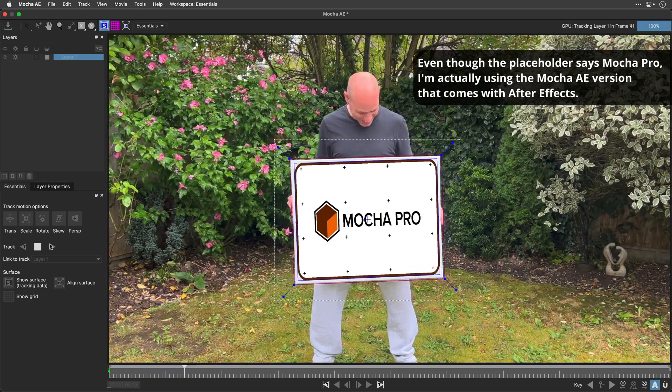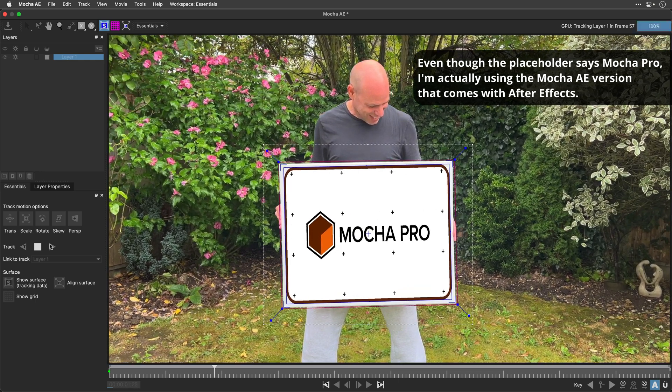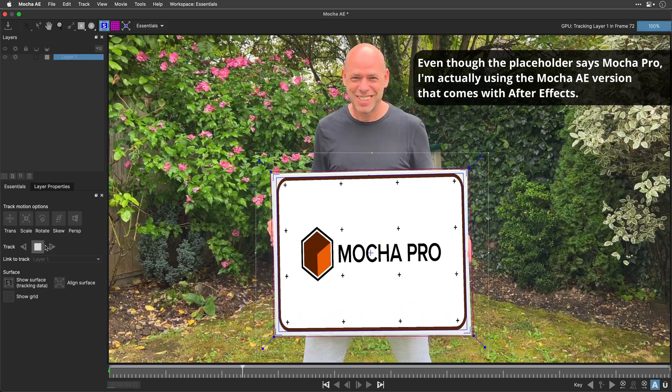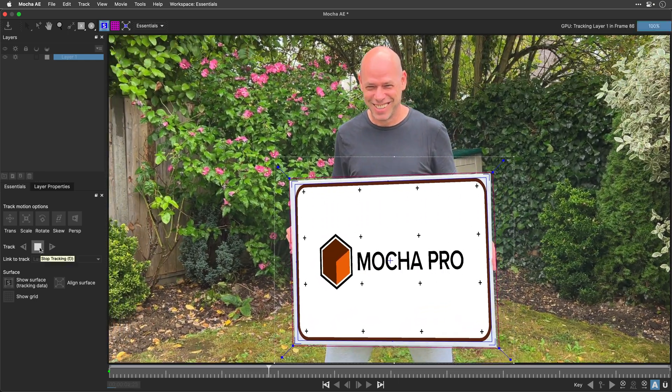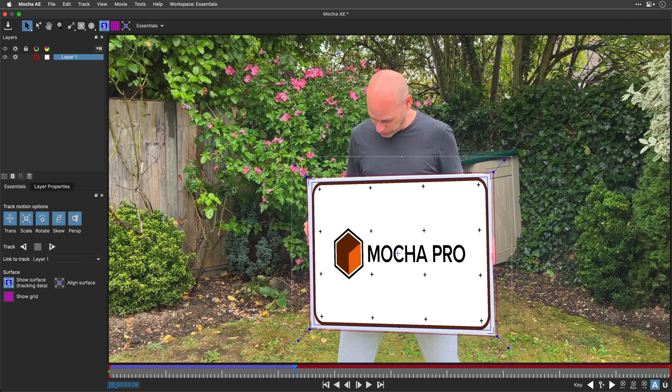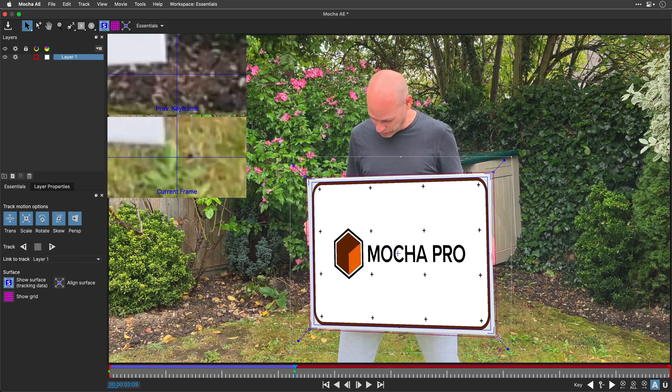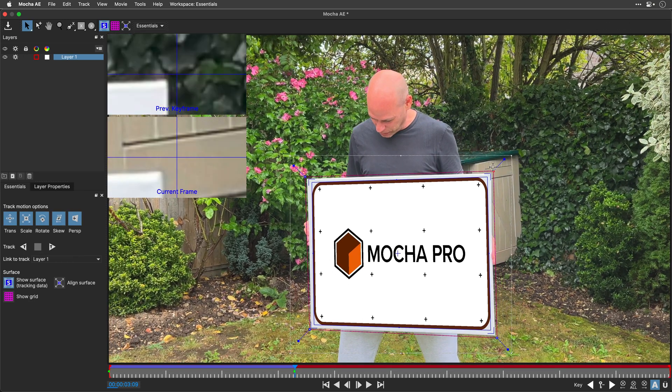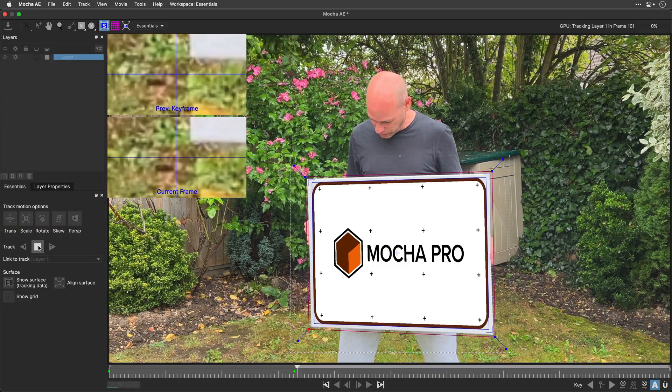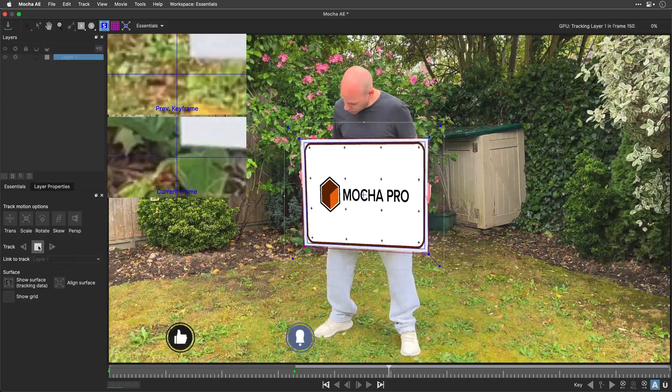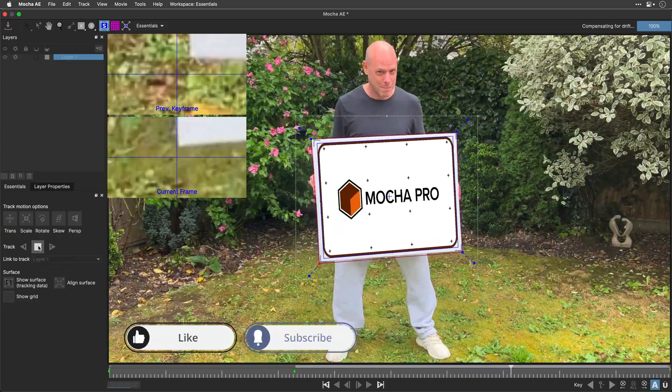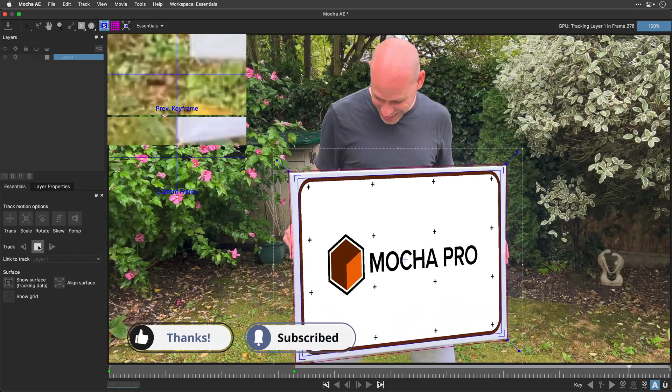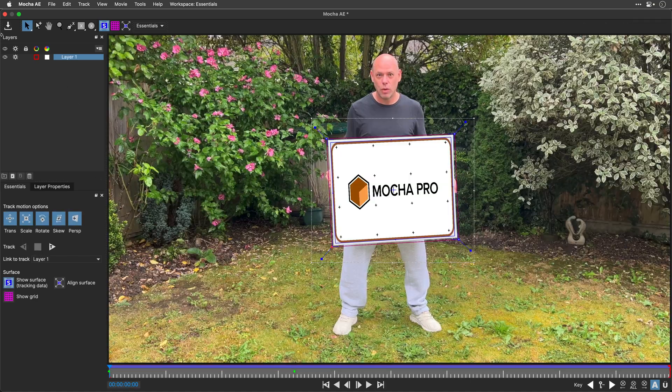Now you can see that although the texture here is minimal, and I forgot to add tracking markers, Mocha goes to town and manages to create a solid result. If for some reason it drifts, you can always stop the tracking and fix it on the fly. As before, I'll speed it up to save you the wait. Once the tracking is completed, I'll save the result and return back to After Effects.